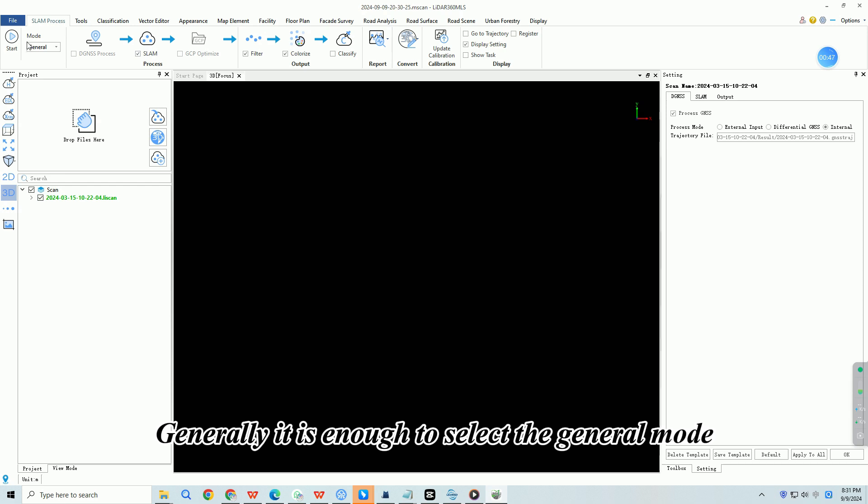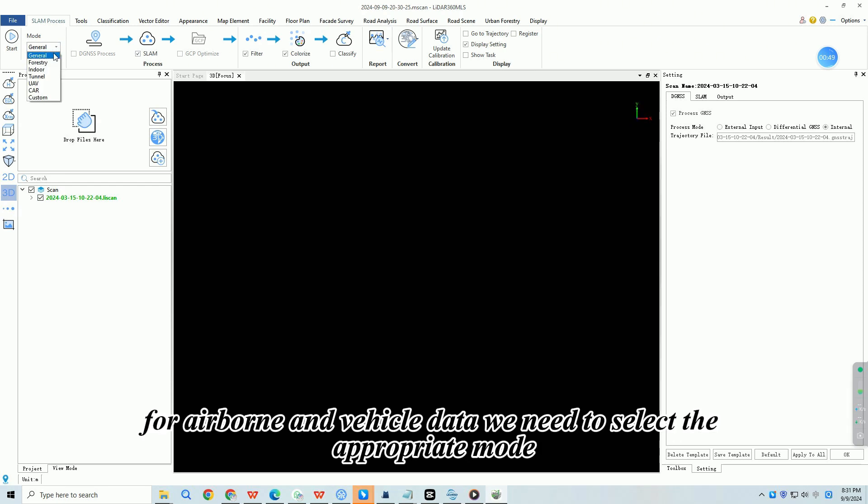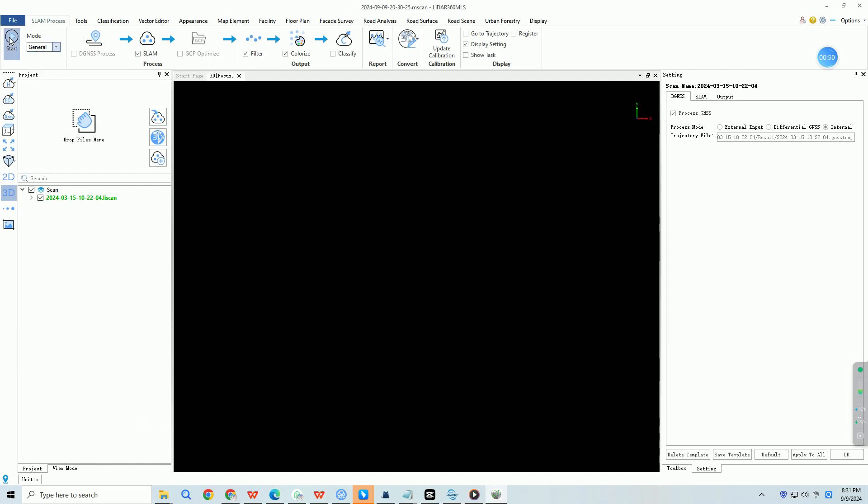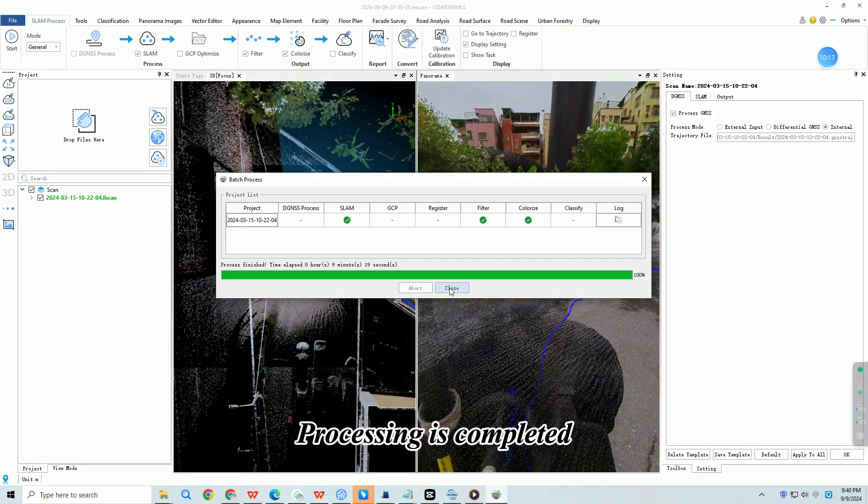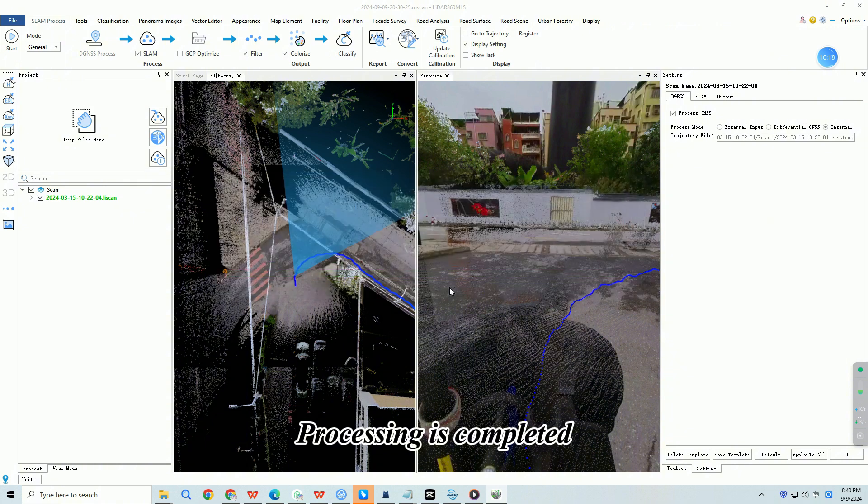Generally it is enough to select the general mode. For airborne and vehicle data we need to select the appropriate mode. Then click start. Processing is completed, click close.